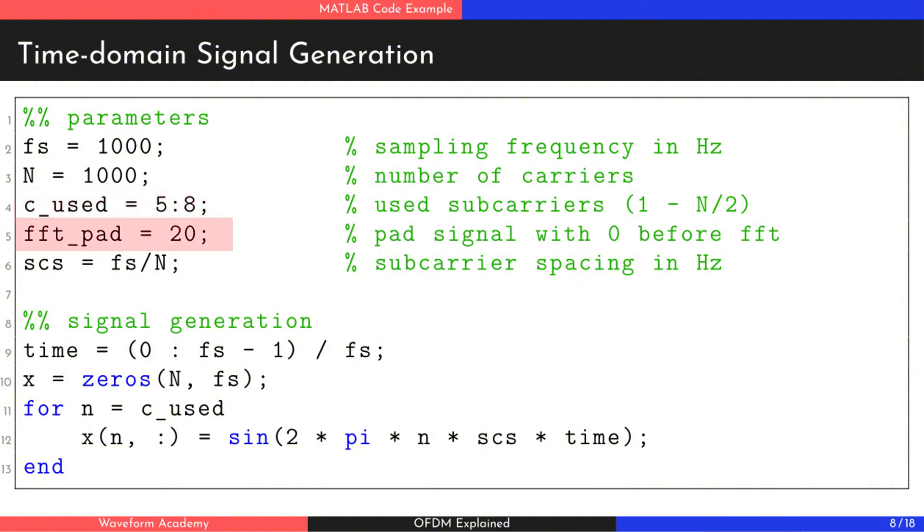We also define the discrete Fourier transform DFT padding, which will be useful later. Finally, we generate the time domain signal for each active subcarrier using sine waves with orthogonal frequencies.